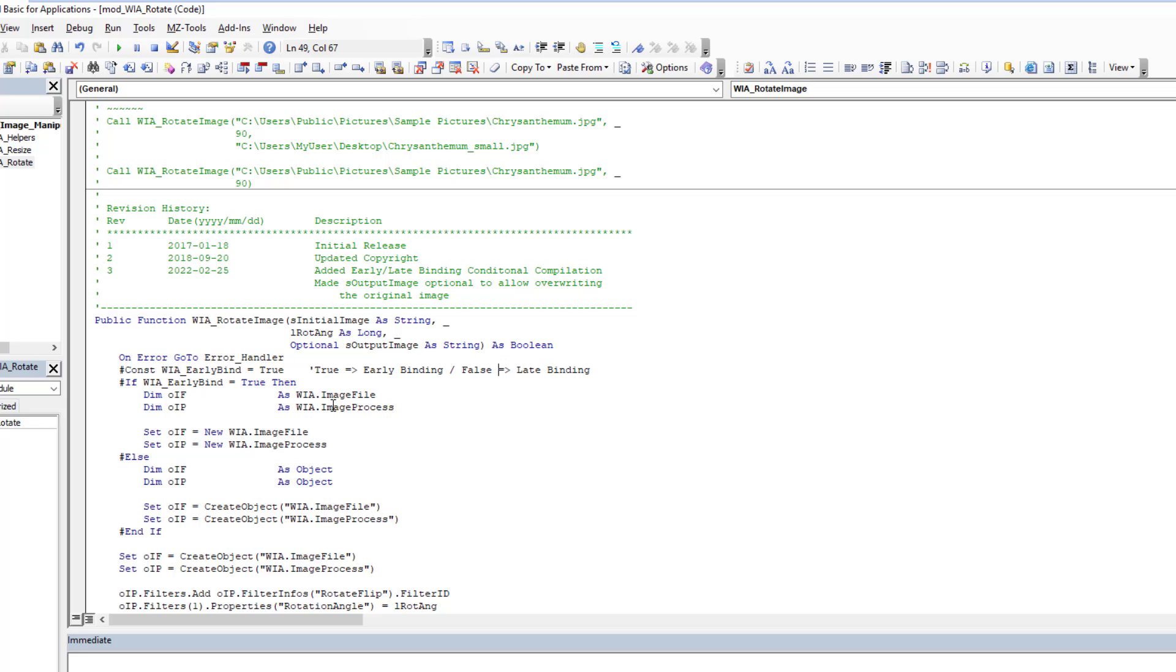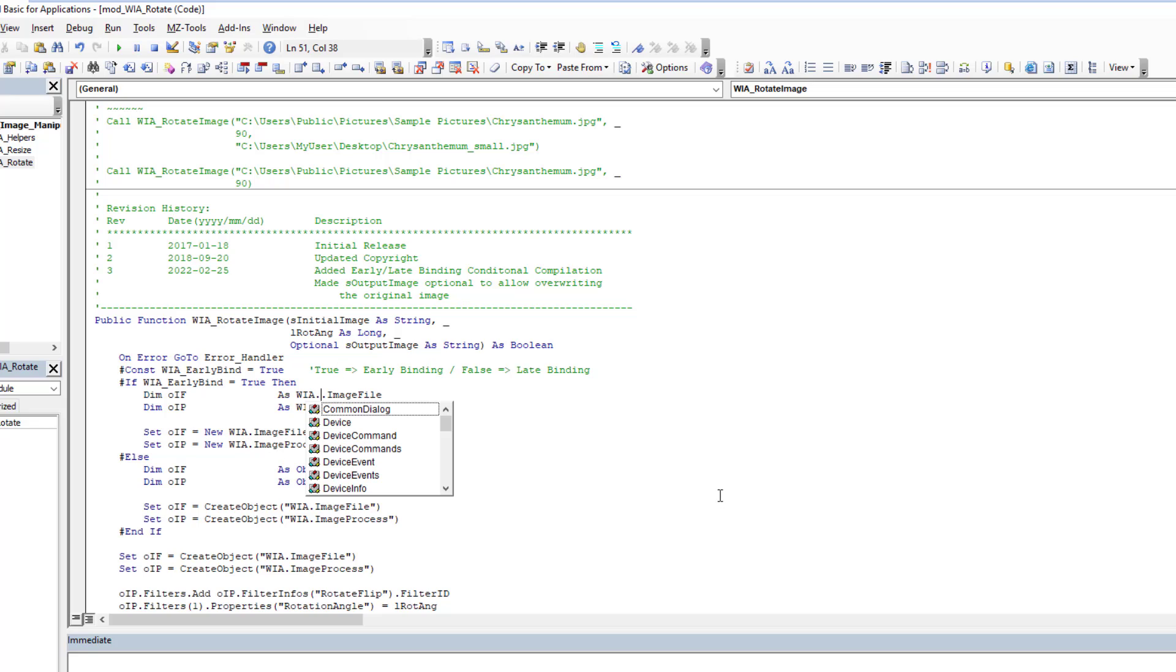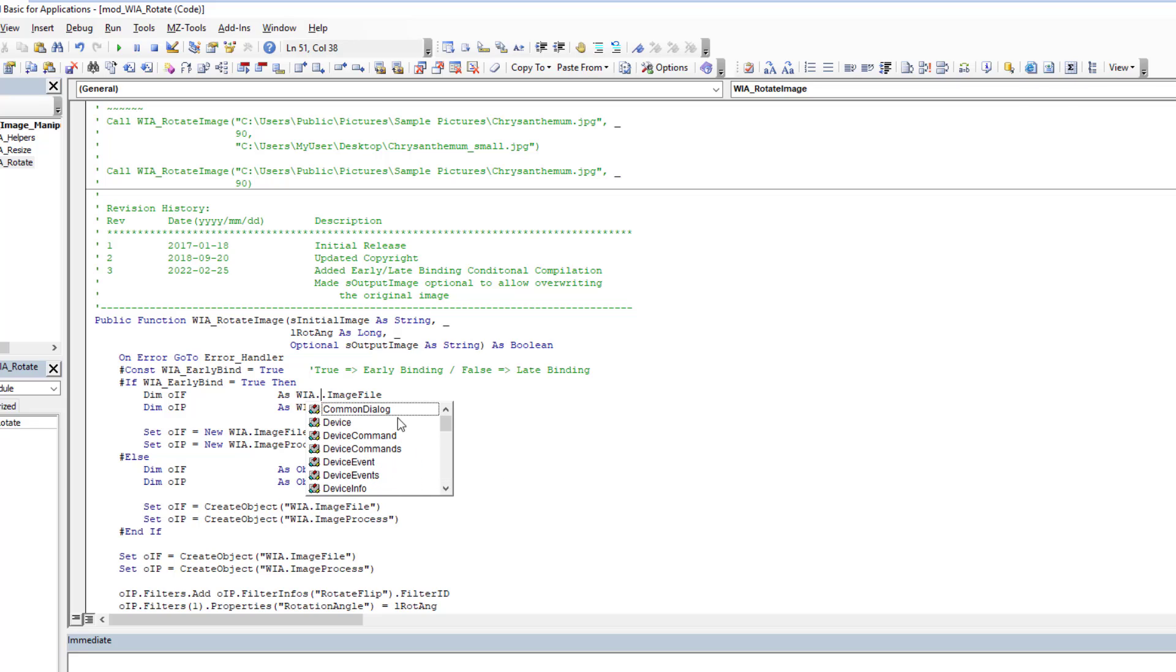Microsoft Windows image acquisition library in my case 2.0 and I just check it off. And the benefit of the early binding, as we all know, is we have IntelliSense. So when I come here, WIA, I can then get all of my IntelliSense available to me to work with.